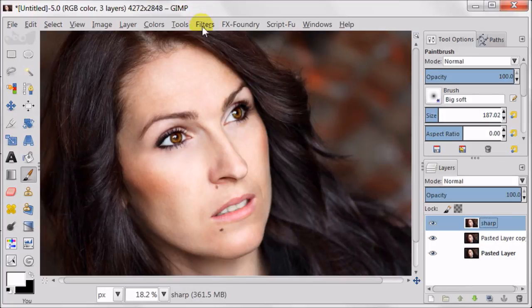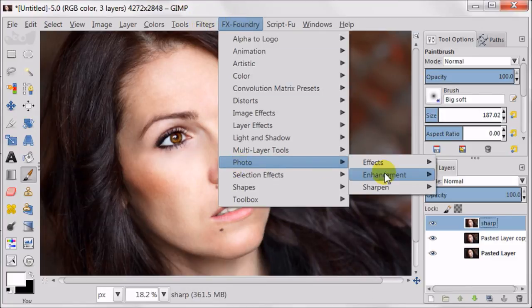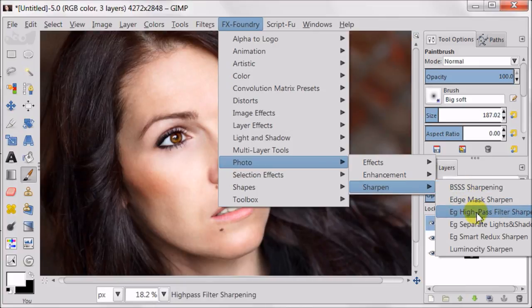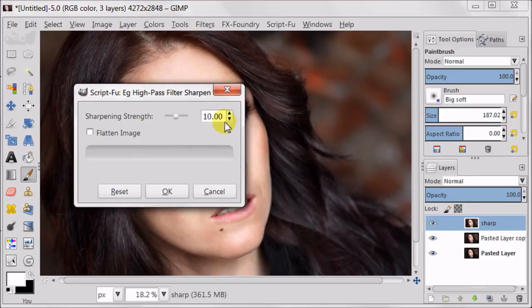And now I'm going to FX Foundry, Photo, Sharpen, High Pass Filter. I'm using 3 for sharpening strength and press OK.